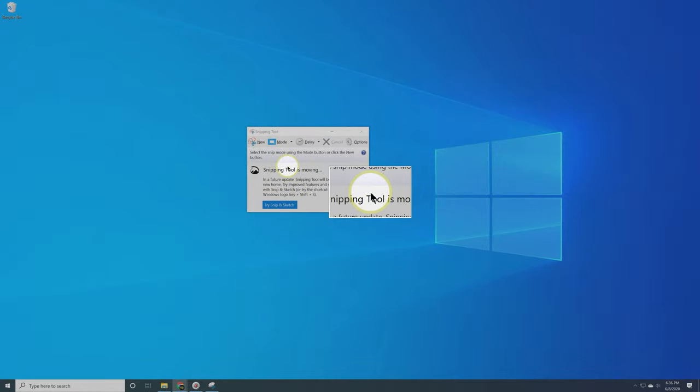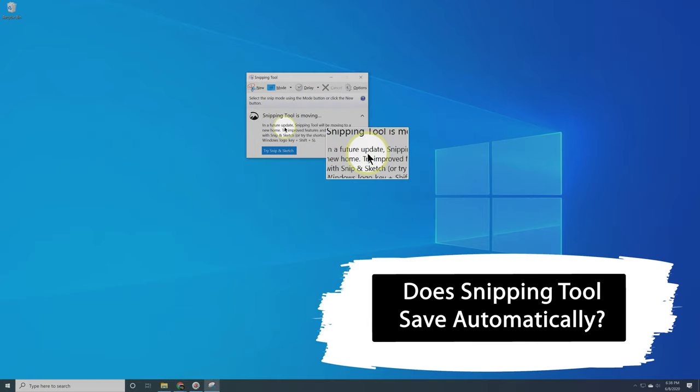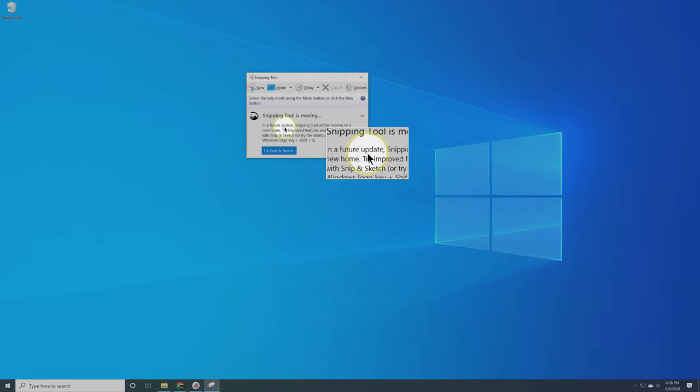So here's another question that is super important as we are learning Snipping Tool. Does Snipping Tool save automatically? The answer is a bit tricky the first time you use the application. Once you snip, it will, to the first time user, appear to save, but it won't actually.